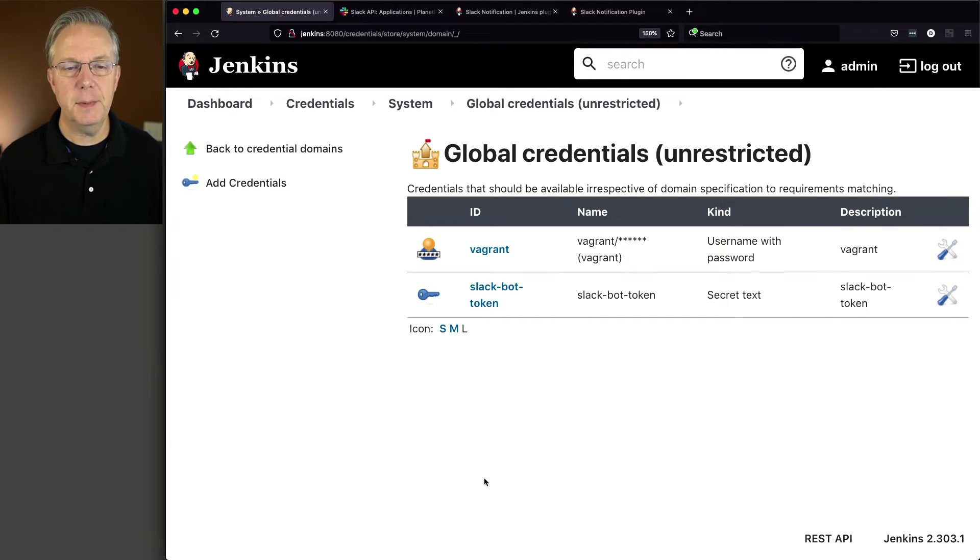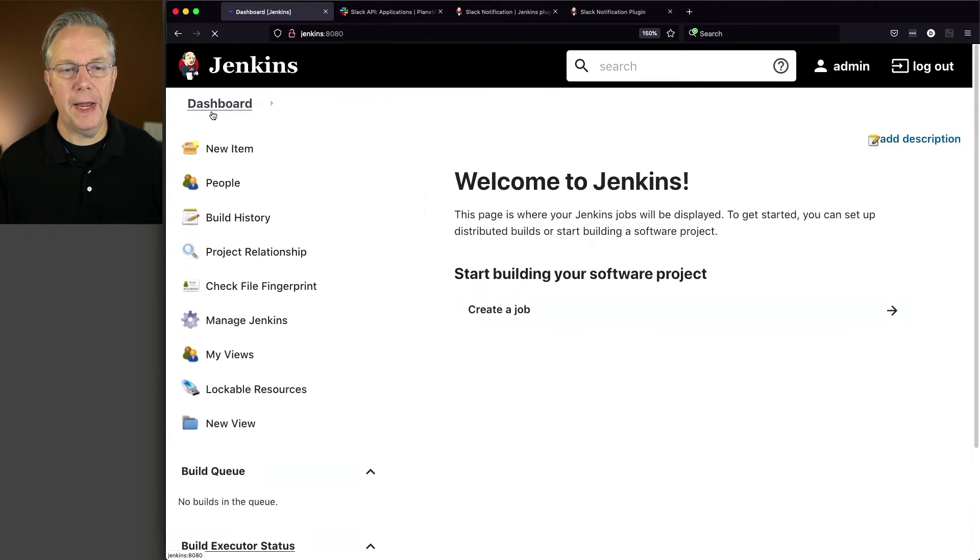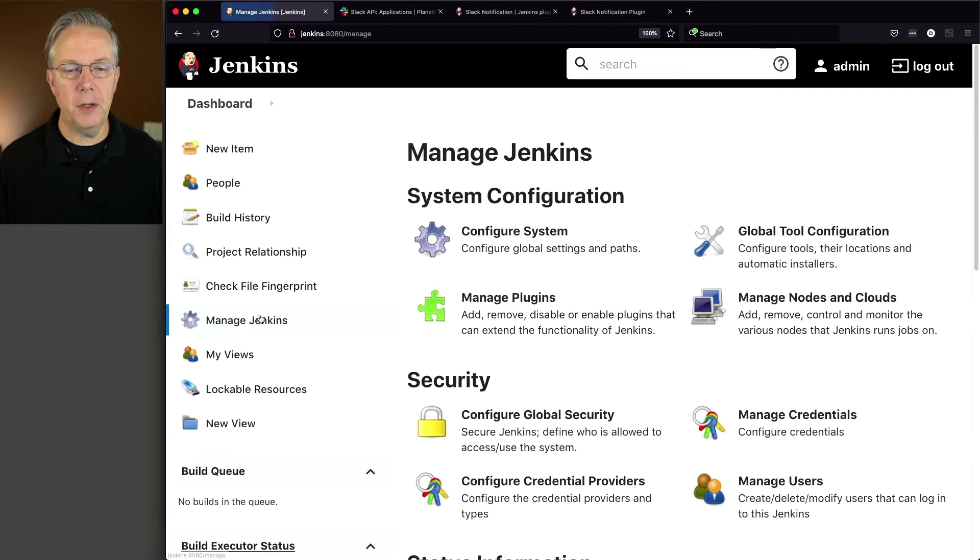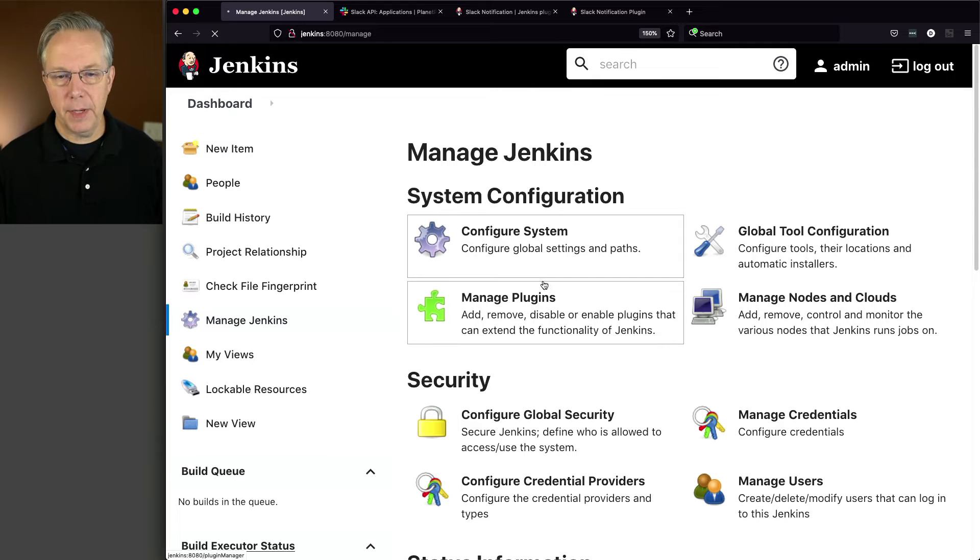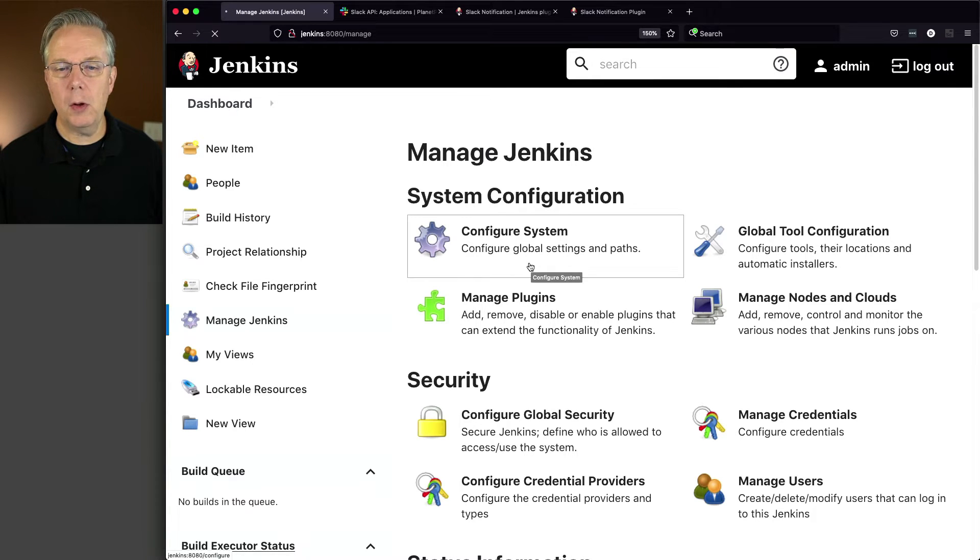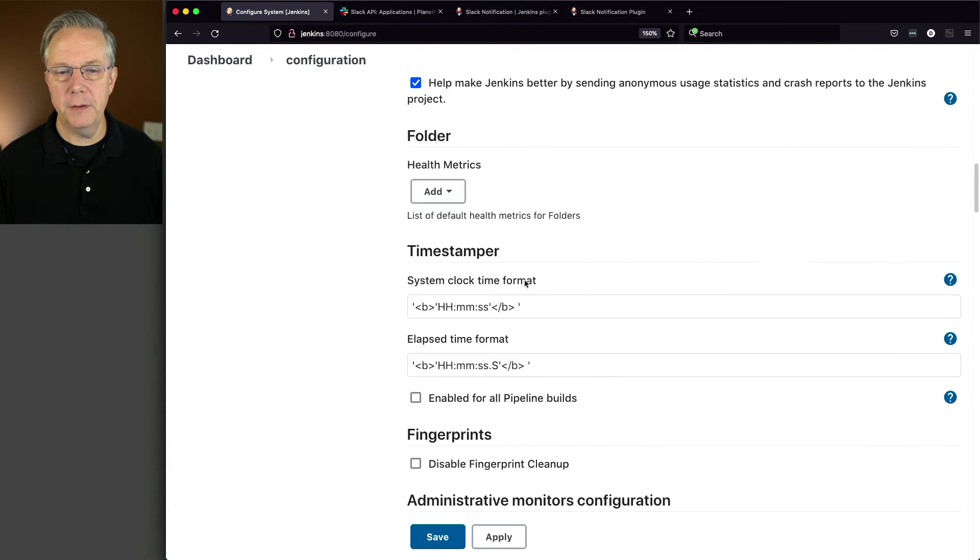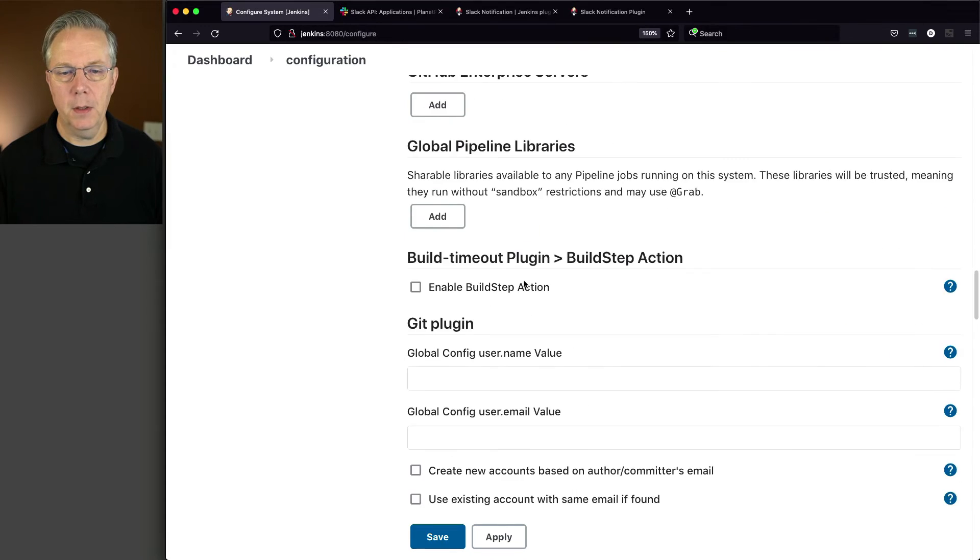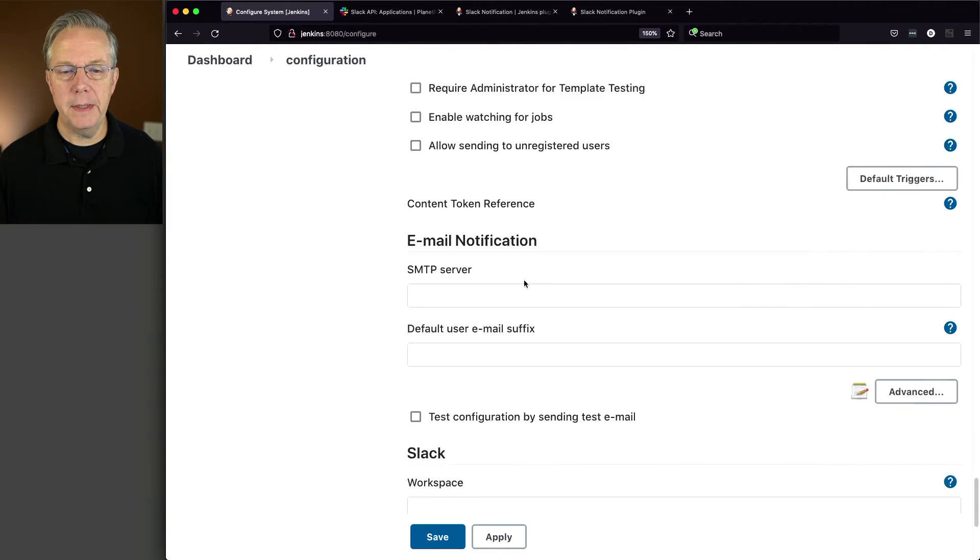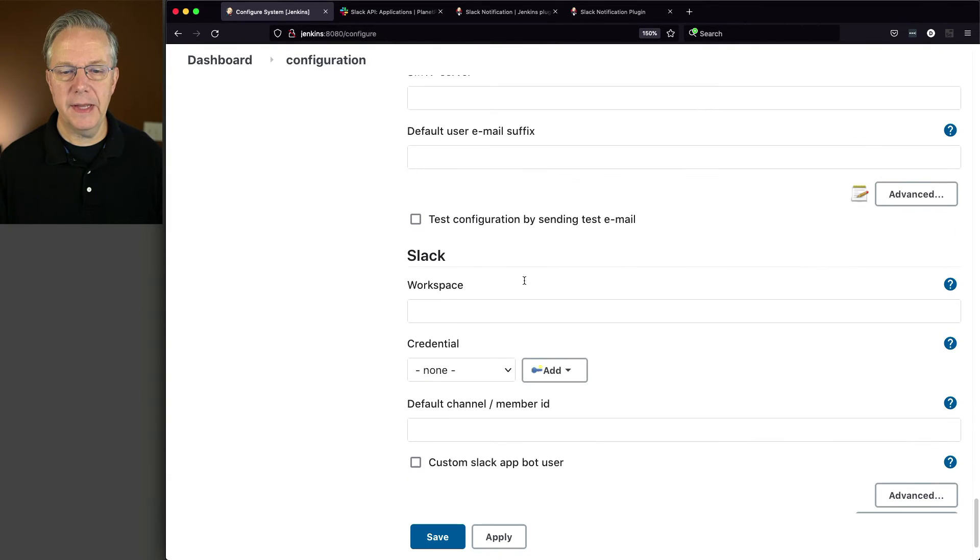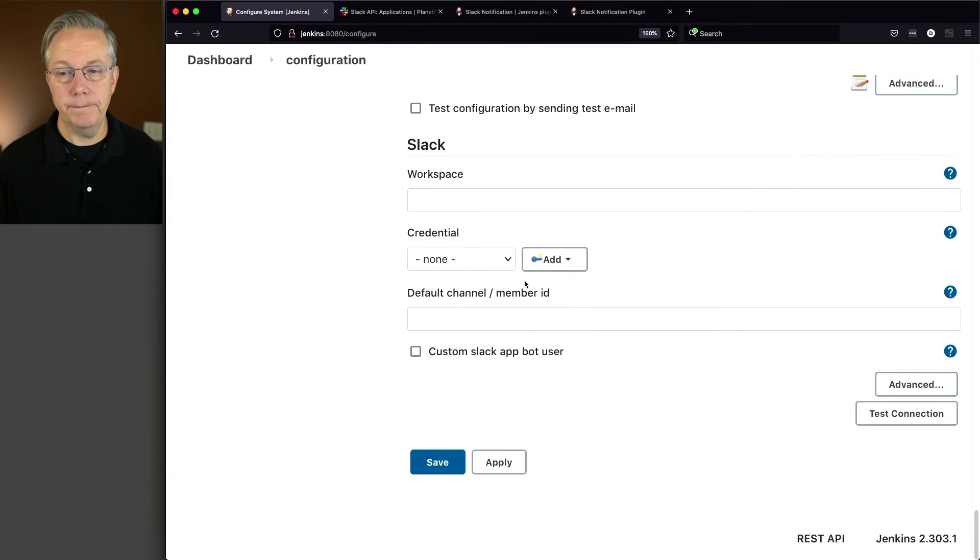So that's been saved. Now let's go over and configure our Slack plugin. And the way you do that, manage Jenkins, configure system. And in my scenario, I need to scroll all the way to the bottom of configure system. So down below all the email things, Slack is at the bottom.